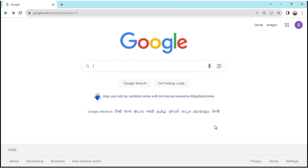Hello guys, welcome to our channel. Today we are going to see the installation process of MySQL Server and MySQL Workbench. Let's start this video. First of all, we have to open the Google search menu.